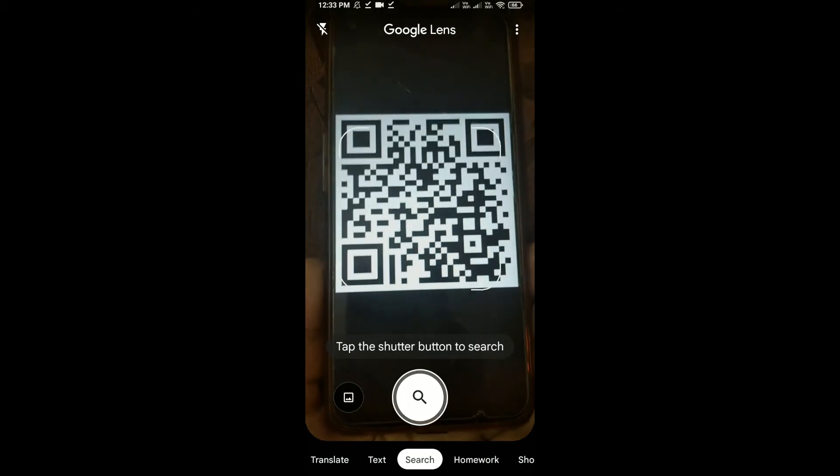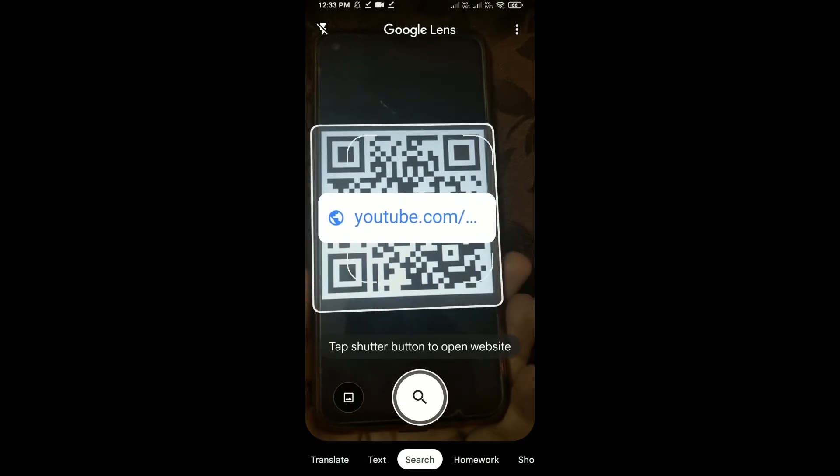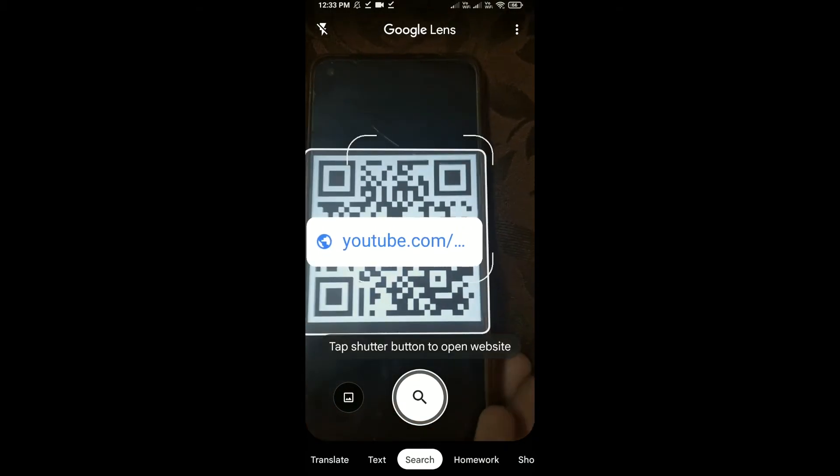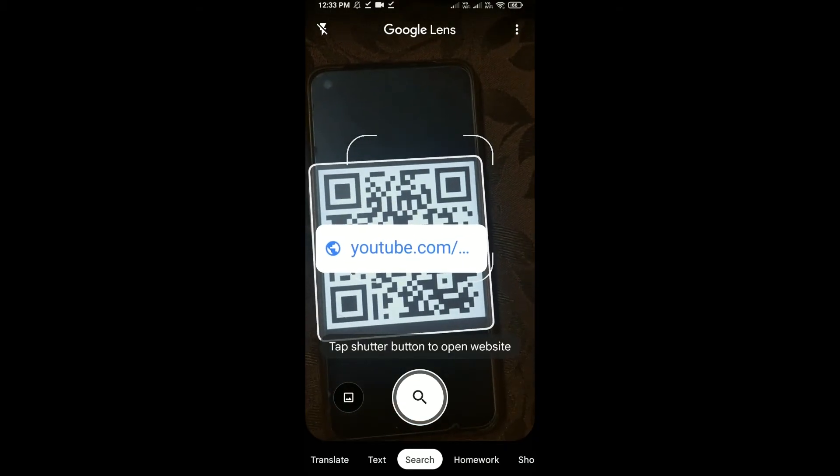Open Lens in your phone and scan this QR code on Lens.